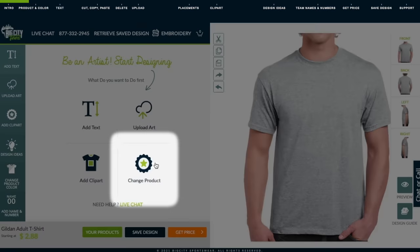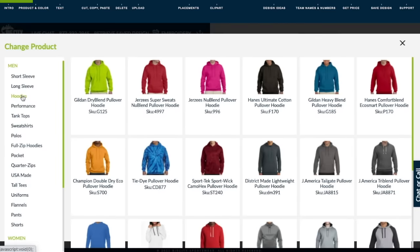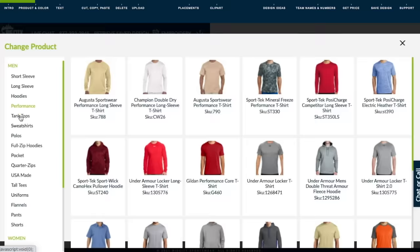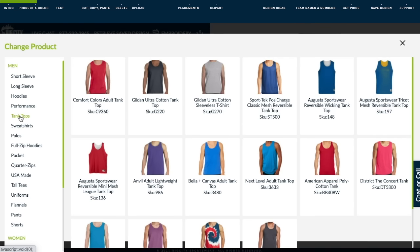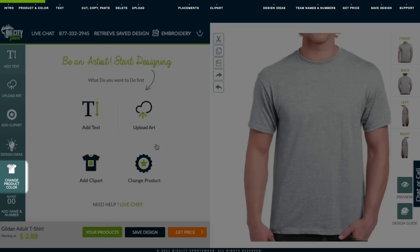At any point, you can change the product and browse hundreds of others right in the design tool. Change your product color at any time by coming over to the Change Product Color button.